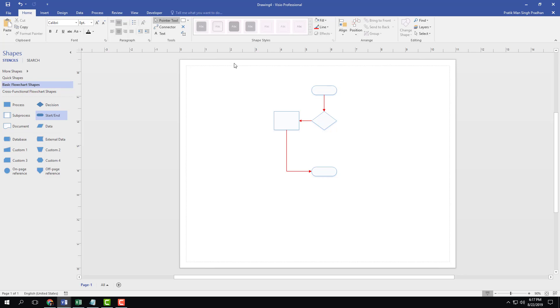With the use of layers, you can really control the design and utilize design techniques in Microsoft Visio. That is how you work with layers inside Microsoft Visio. Hope you guys learned something — as always, please like, comment, share, and subscribe.